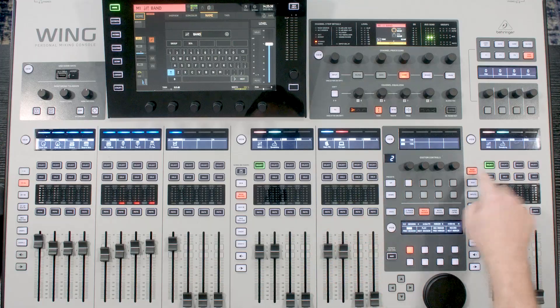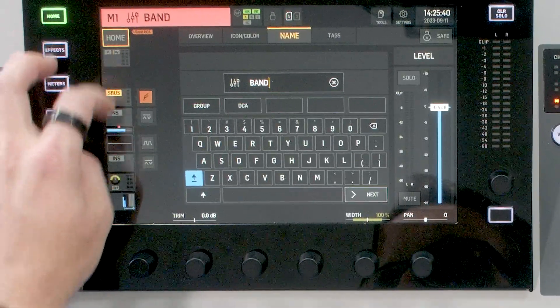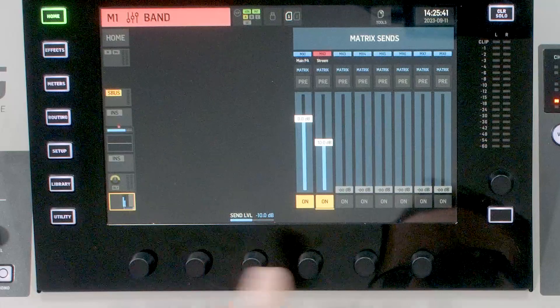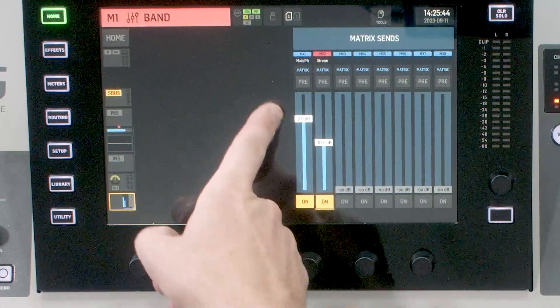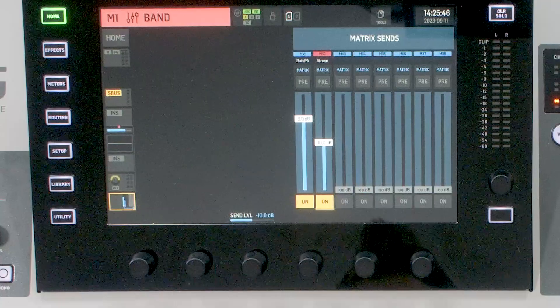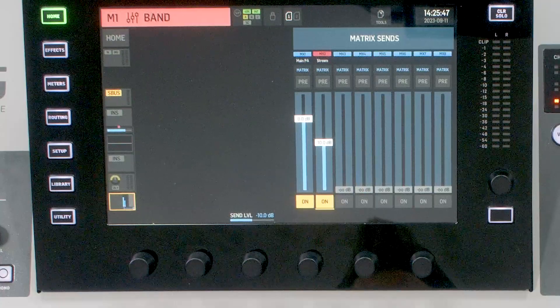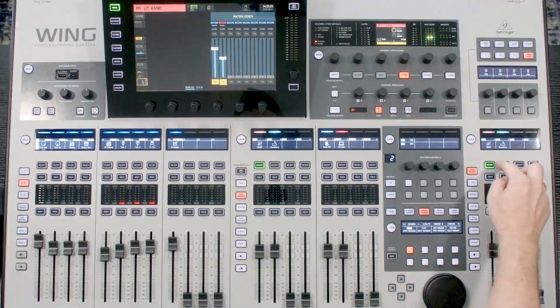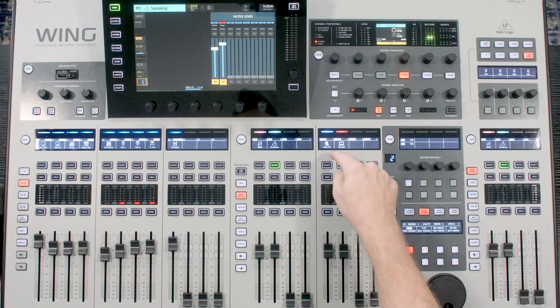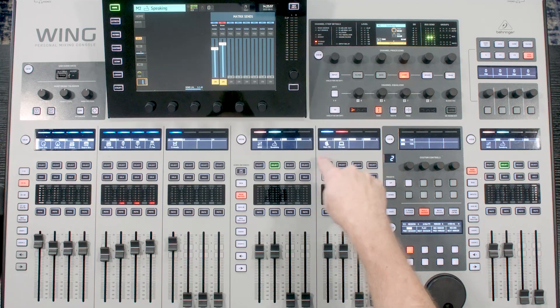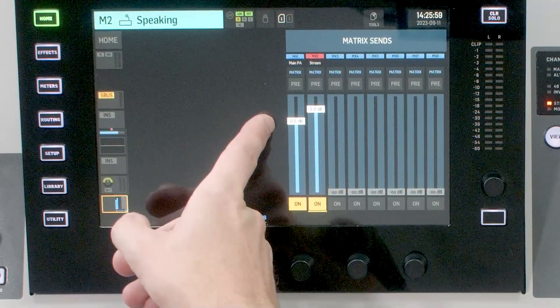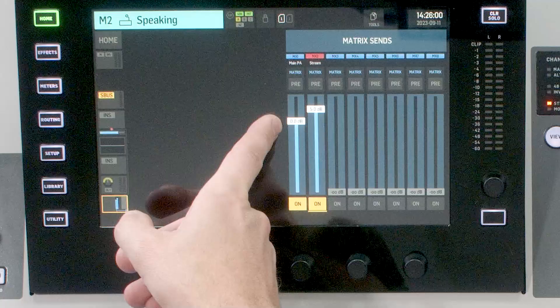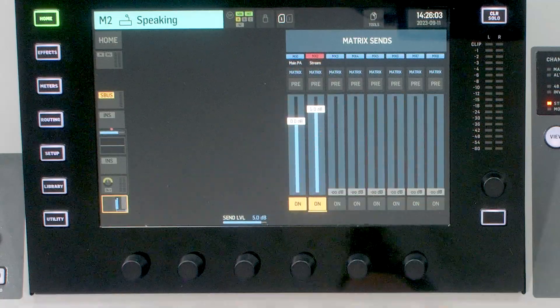And if we go over to my band and we look at the sends, we're sending it 0 dB, so unity gain to my PA, but negative 10 to my stream. And then on my speaking bus, we have my main PA being sent at 0 and my stream bus being sent at positive 5. Now why is this? Well, this was to overcome the level difference that we have between a music portion of a service or an event and the speaking portion of a service or event.